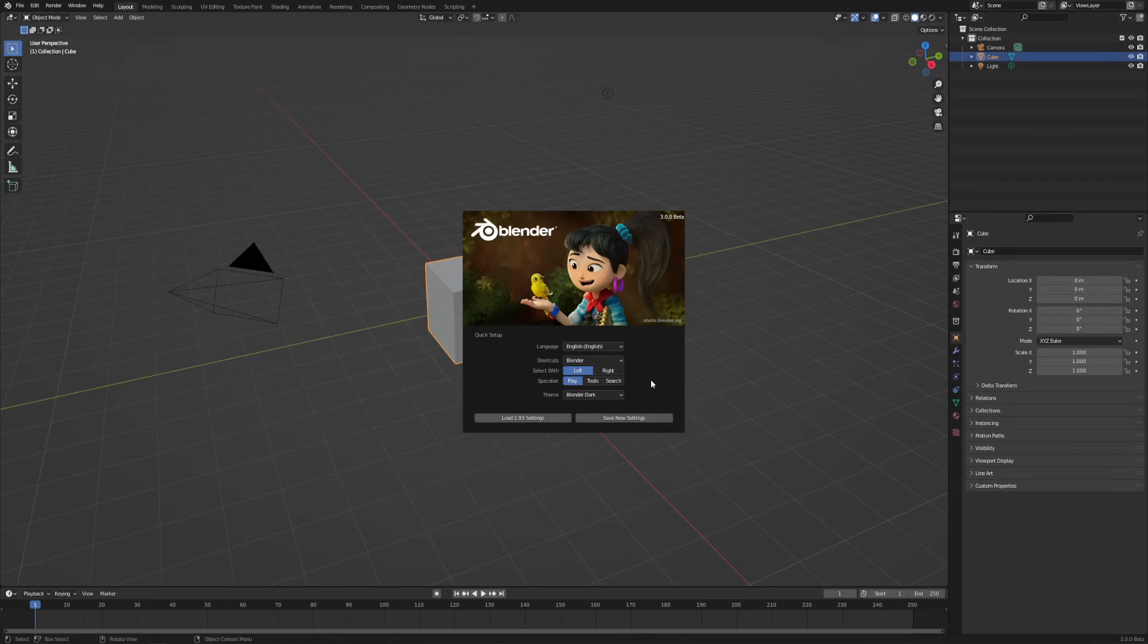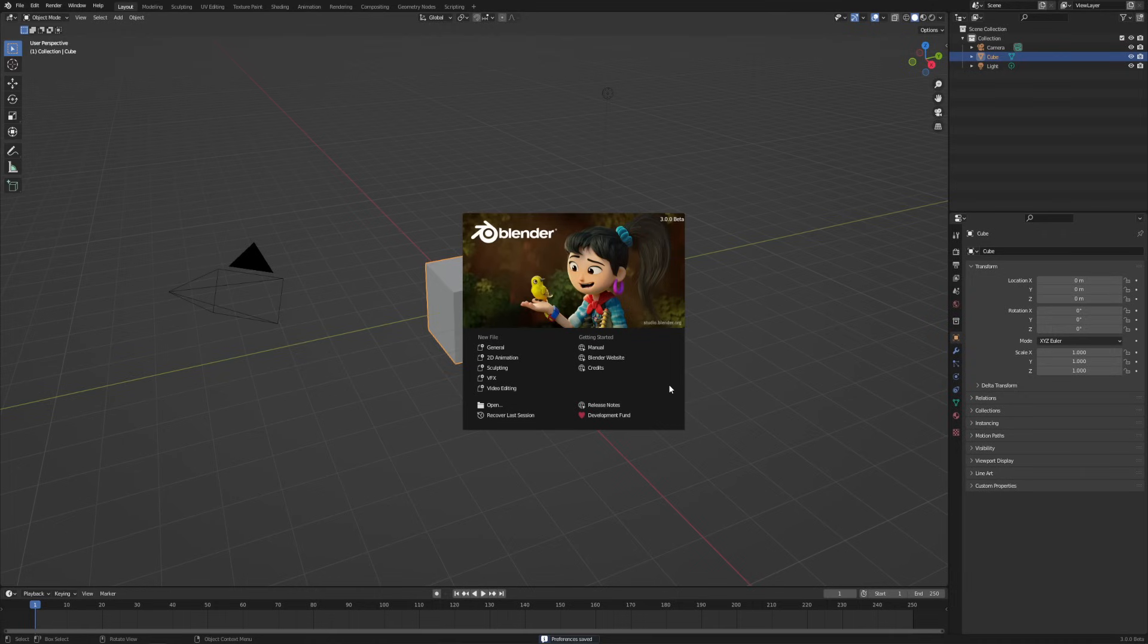If you want to go through and change your shortcuts or customize your theme once you're a little bit more comfortable with Blender, I would encourage you to go through and do that. But again, if you're just starting out, I would really recommend leaving everything at the default and using it the way that it comes out of the box. So with that, let's just click Save New Settings, and then we'll get the regular splash screen that's going to come up every time that we open up Blender.